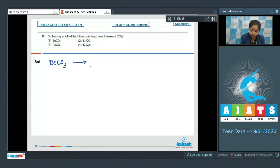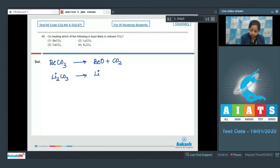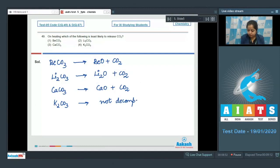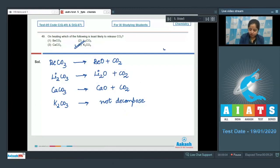BeCO3 (beryllium carbonate) decomposes to give BeO and CO2. CaCO3 decomposes to give CaO and CO2. Potassium carbonate (K2CO3) will not decompose. So the correct answer is option number four — potassium carbonate is least likely to release carbon dioxide.